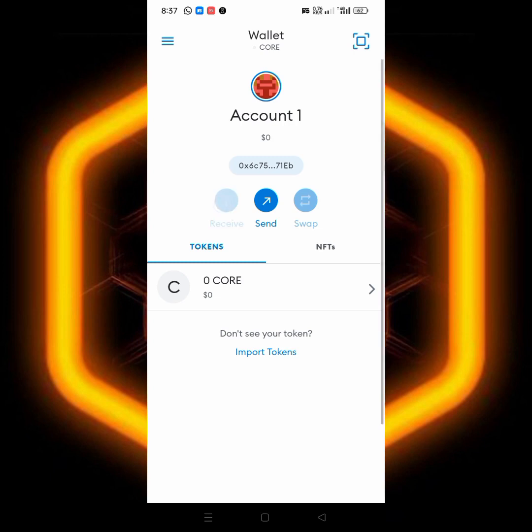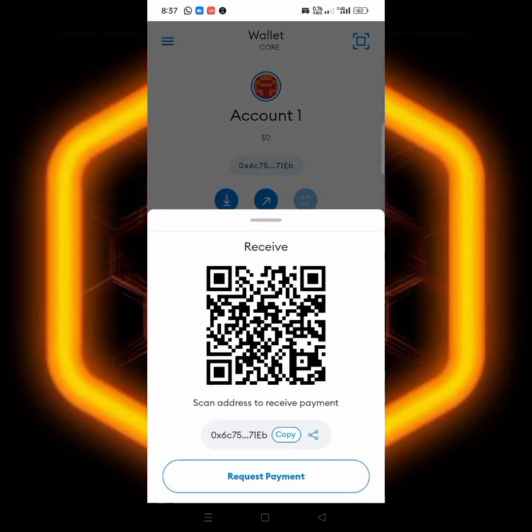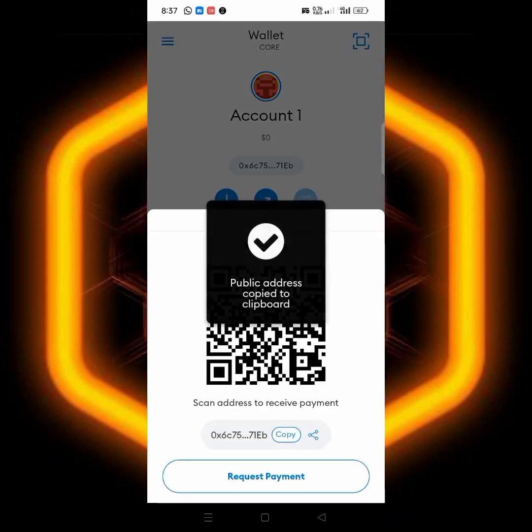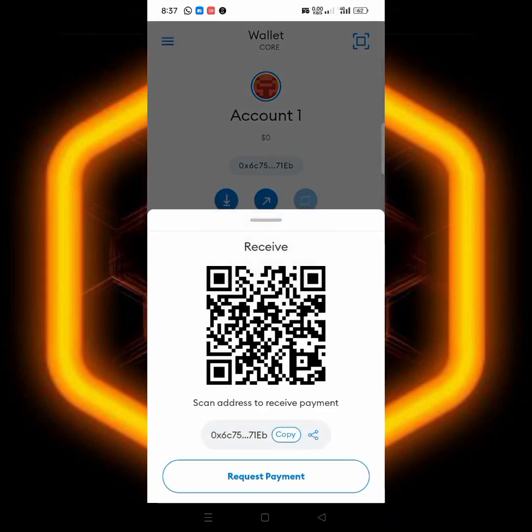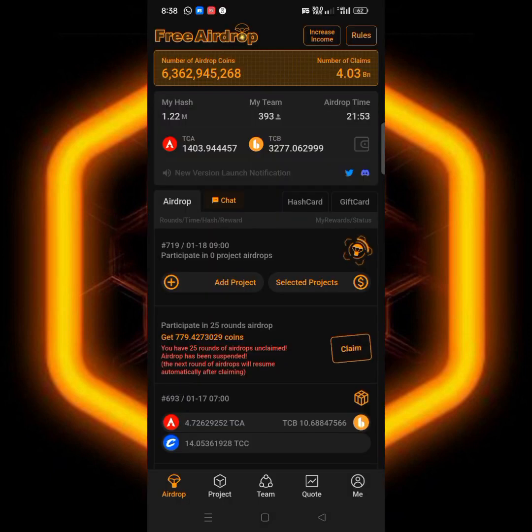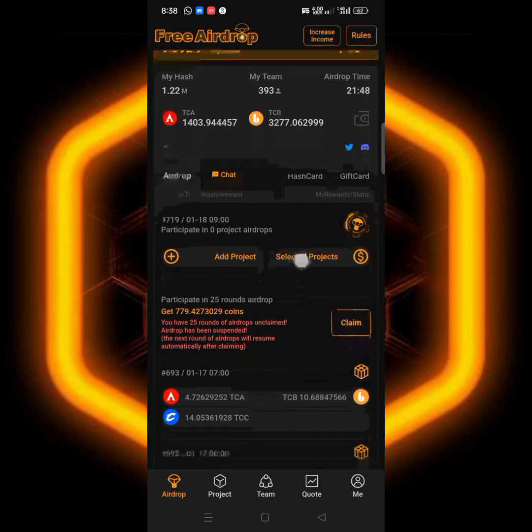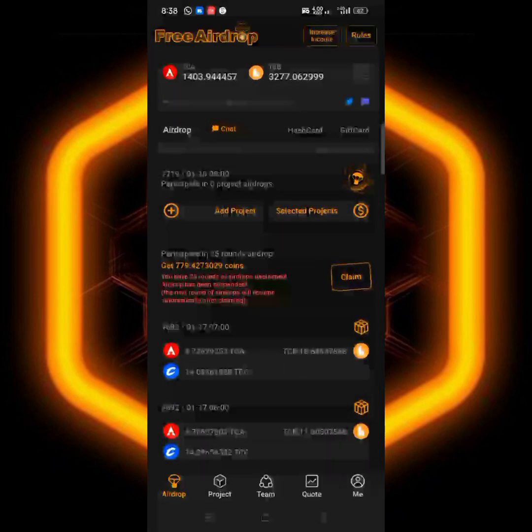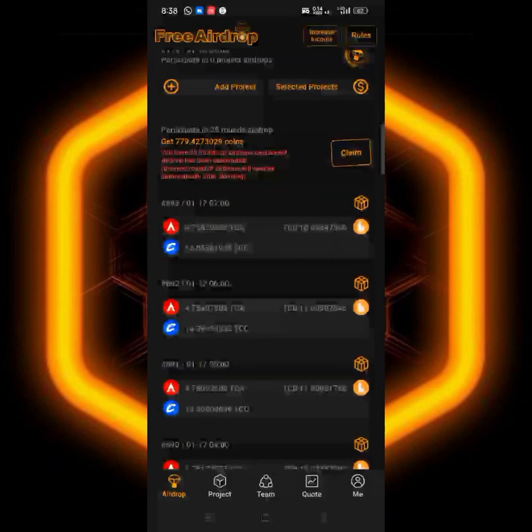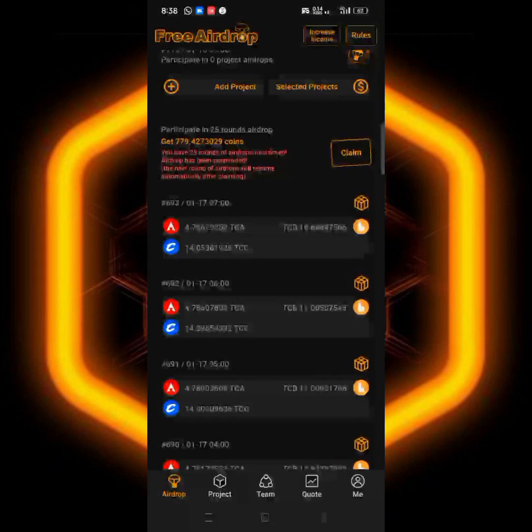So next you have to do is to click on receive, copy the wallet address, and then head down to your Satoshi mining app. Remember Satoshi mining app is still doing this testcoin airdrop.